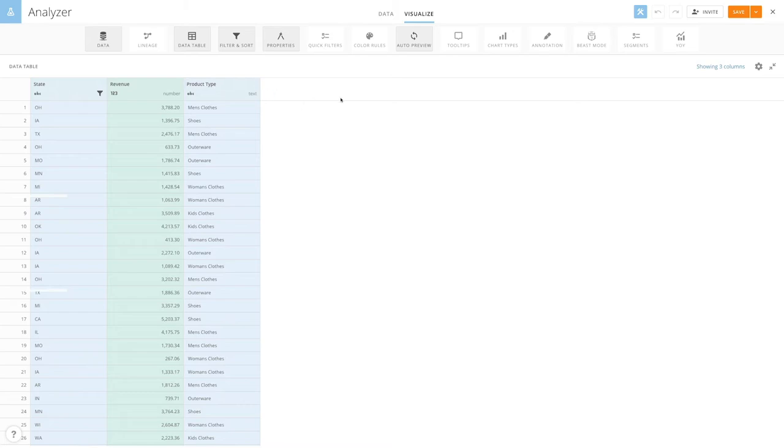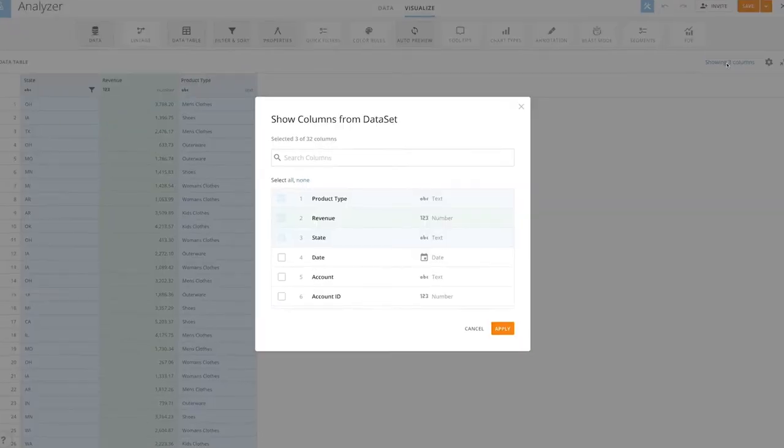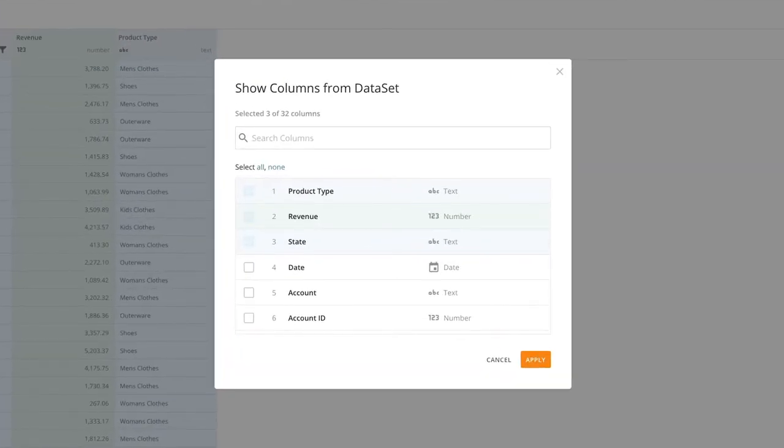You can add columns displayed in the data table by selecting this link. This view shows all the different columns available in the dataset.